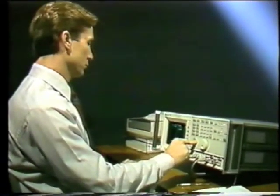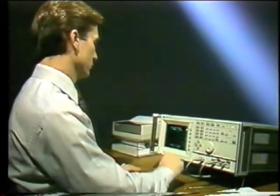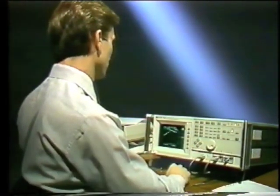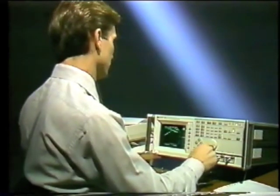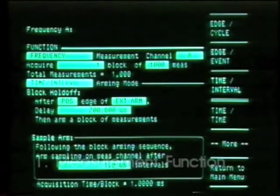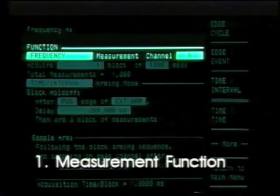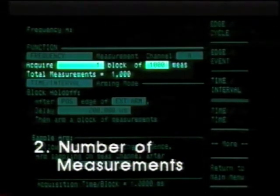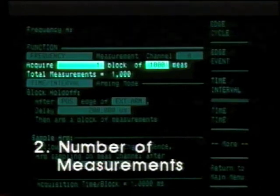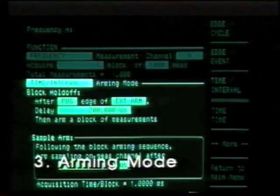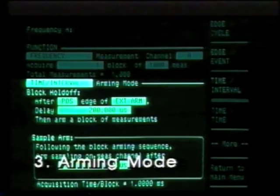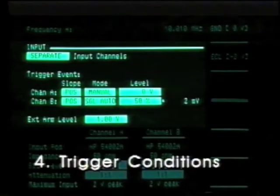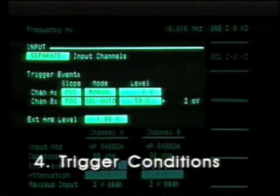Now that we've seen how the 5371A works, we'll show you how to use it. There are four easy steps to follow: first, choose the measurement function; second, select the number of measurements to be made; third, select an arming mode; and fourth, identify the trigger condition.